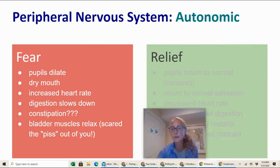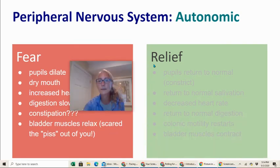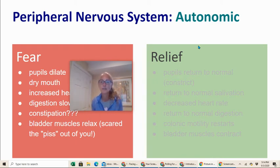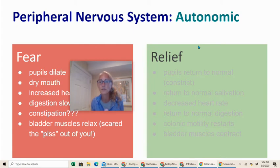When we talk about relief — the parasympathetic response — the pupils return to normal, salivation returns to normal, your heart rate decreases, normal digestion starts to occur, your colonic motility — the movement of waste through your colon — restarts, and your bladder muscles contract.